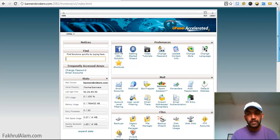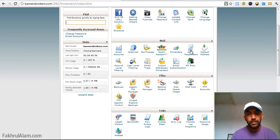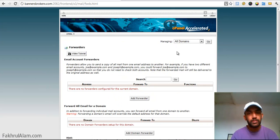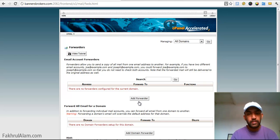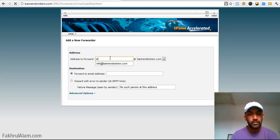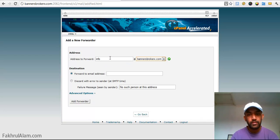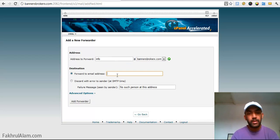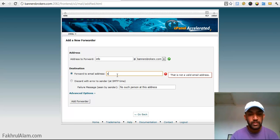So you can go to cPanel and it says forwarder and it says add forwarder, put info and forward to any email address you want.